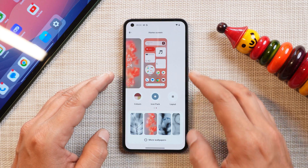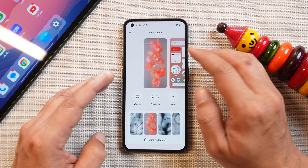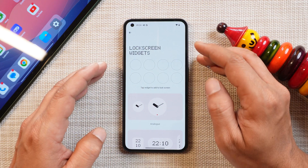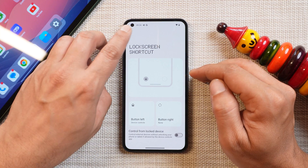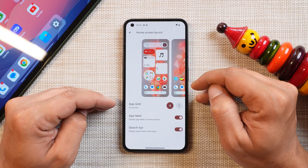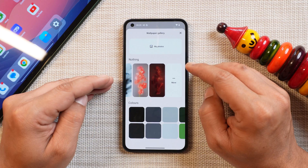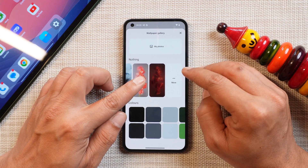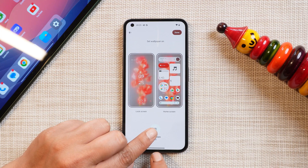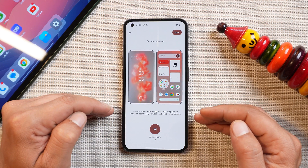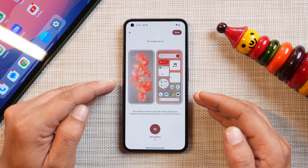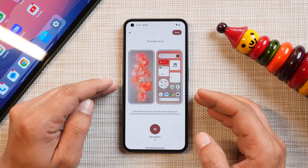Let's start with the customization section. Tapping on the home screen and going to Customization, you can see a new layout which includes previews of both the lock screen and home screen. From the lock screen section you can directly access lock screen widgets and lock screen shortcuts. Going to the Layout option, you have the same app grid 4 and 5 options and other basic settings. In the Wallpaper section, there is a new Atmosphere effect added in Nothing OS 2.5.1.